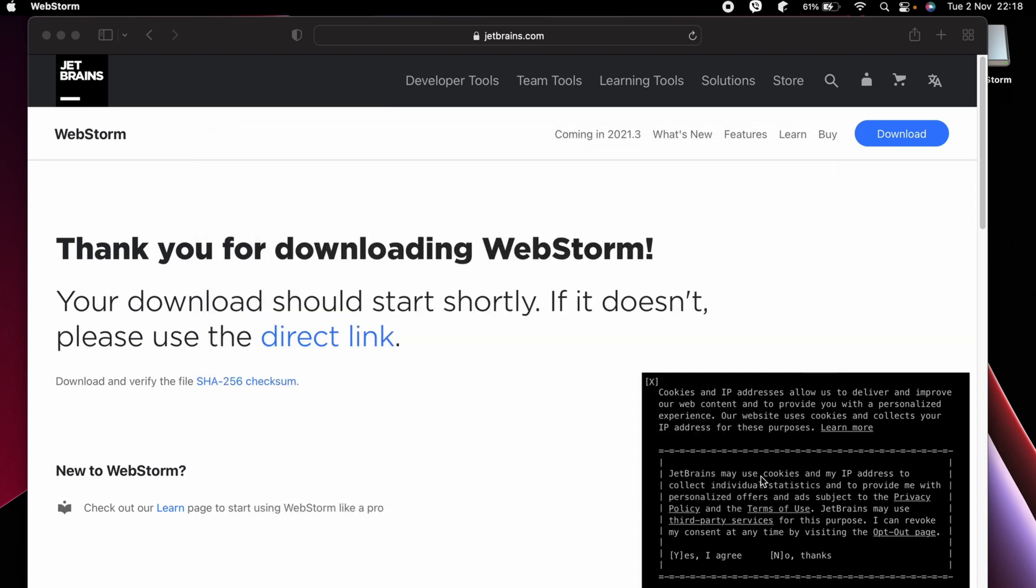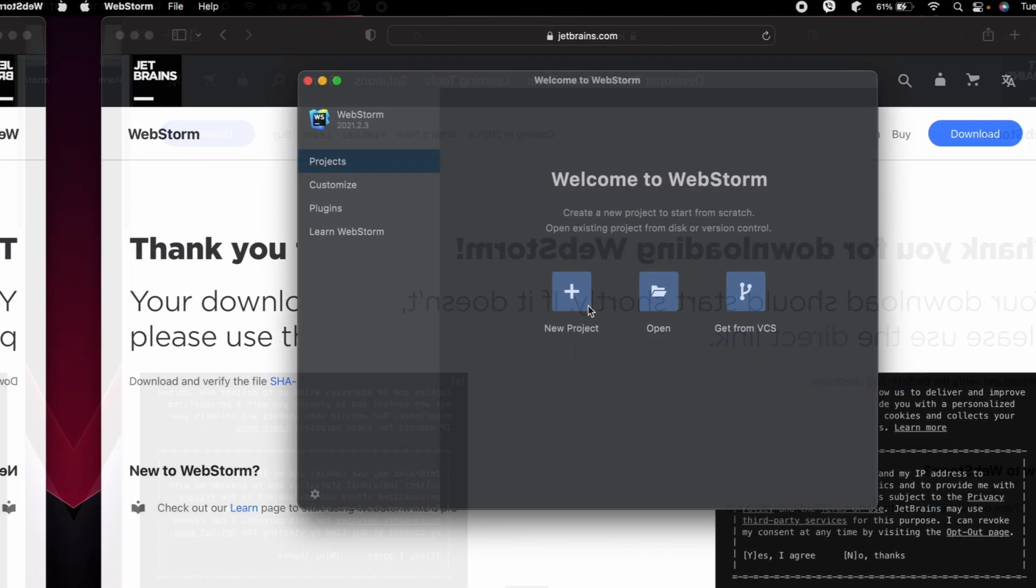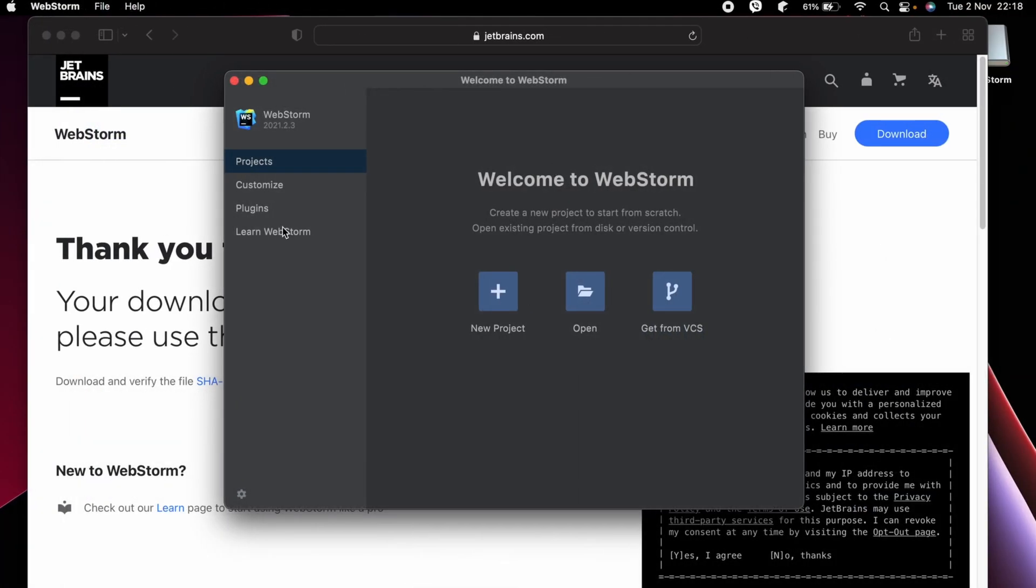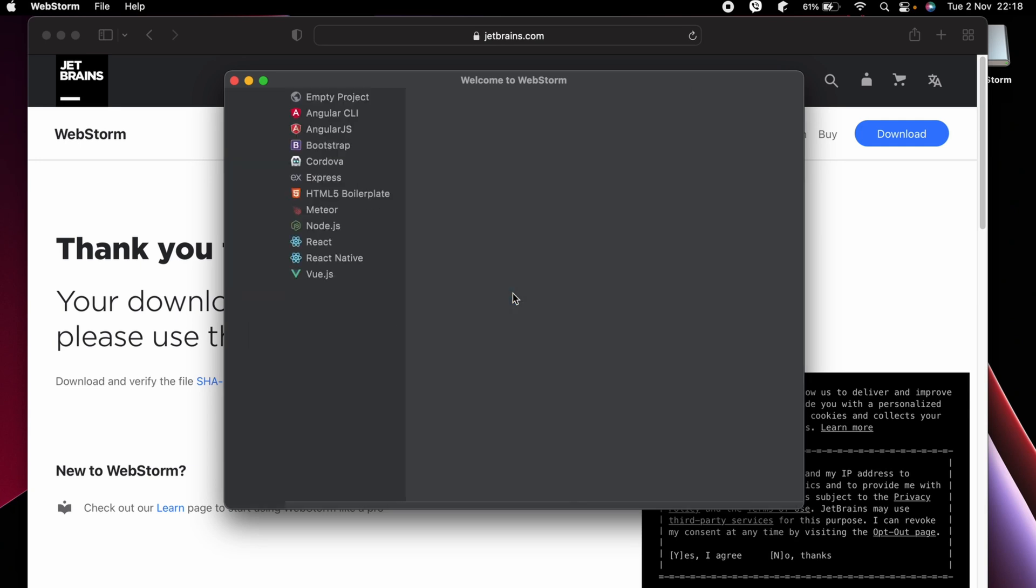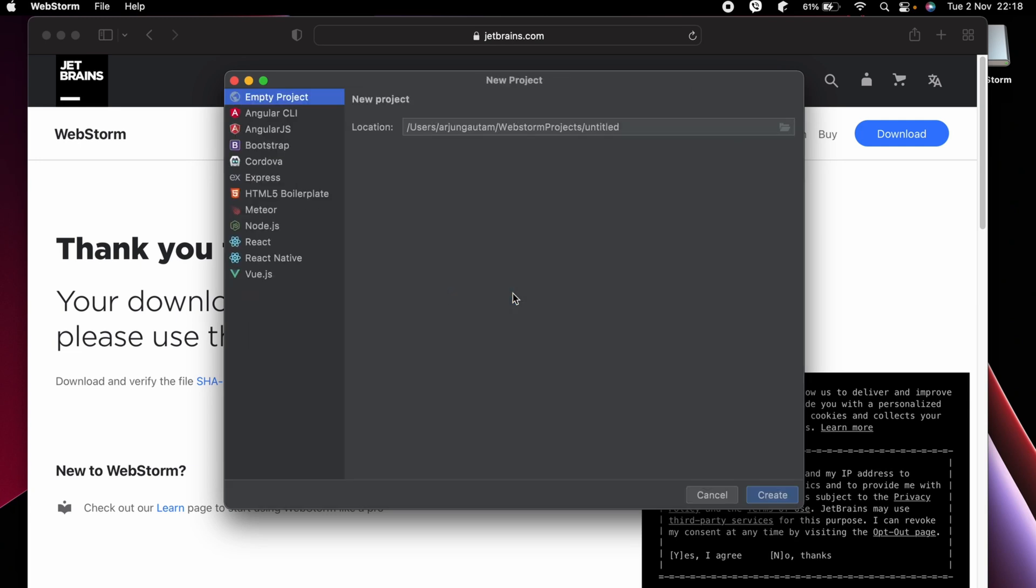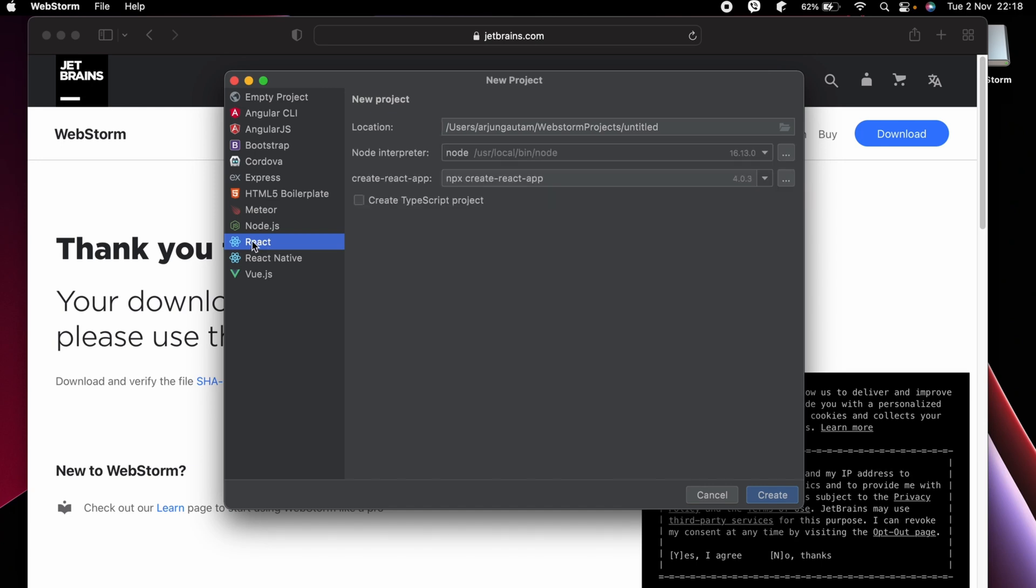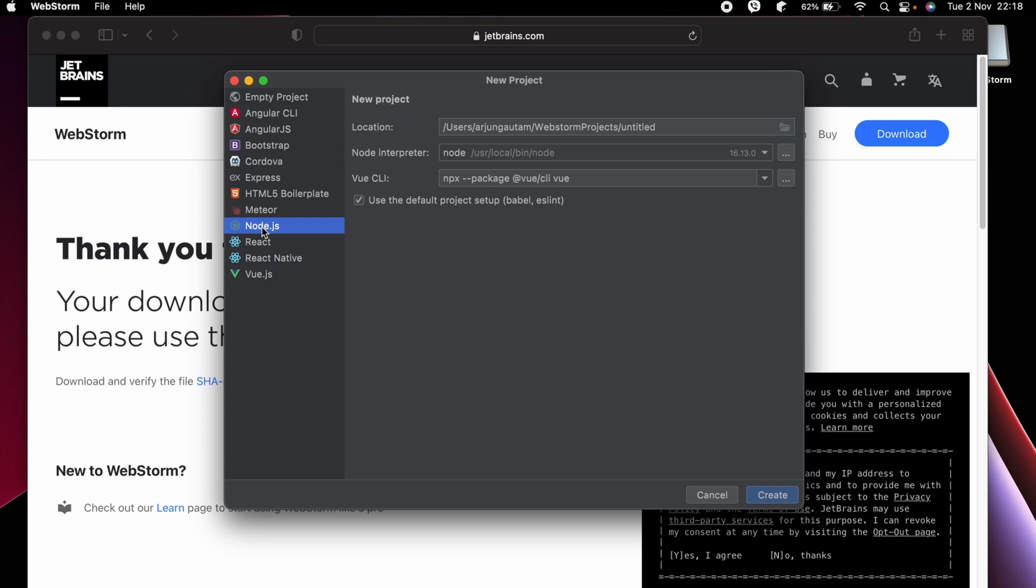You can see WebStorm has been started. Just create one new project. Let me show you one project. If you want to create a React project, you can just choose React. You can choose View, Node, and everything from here.